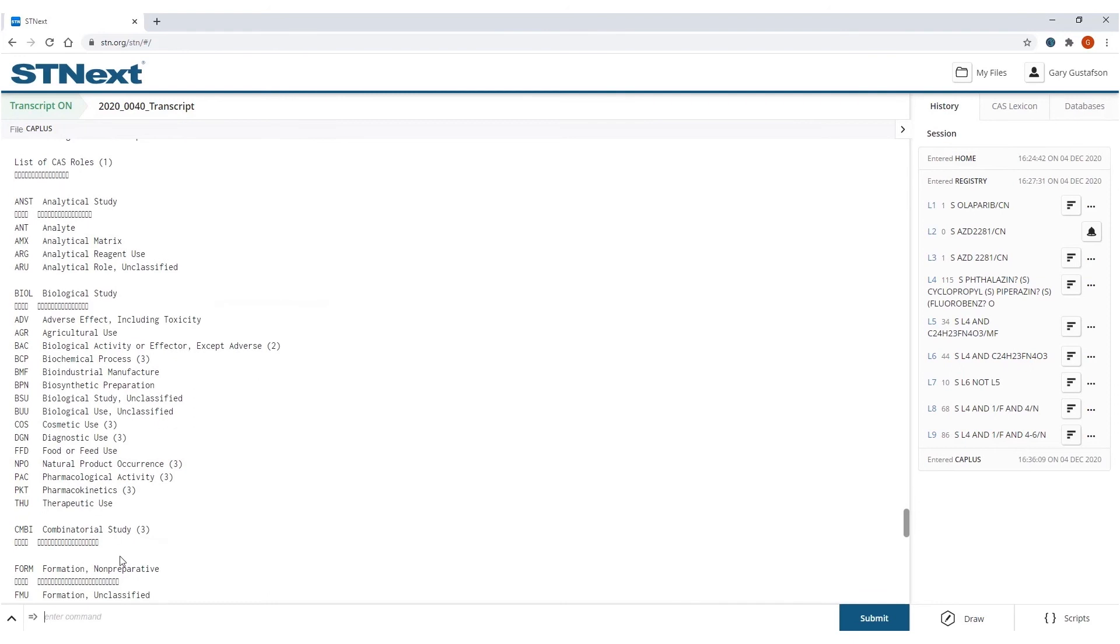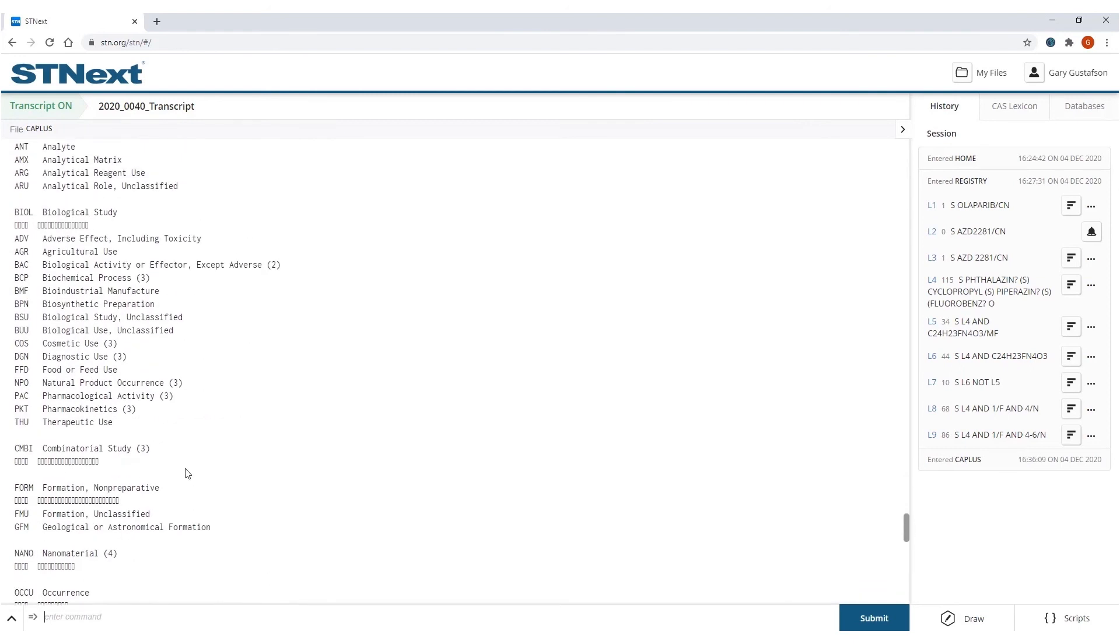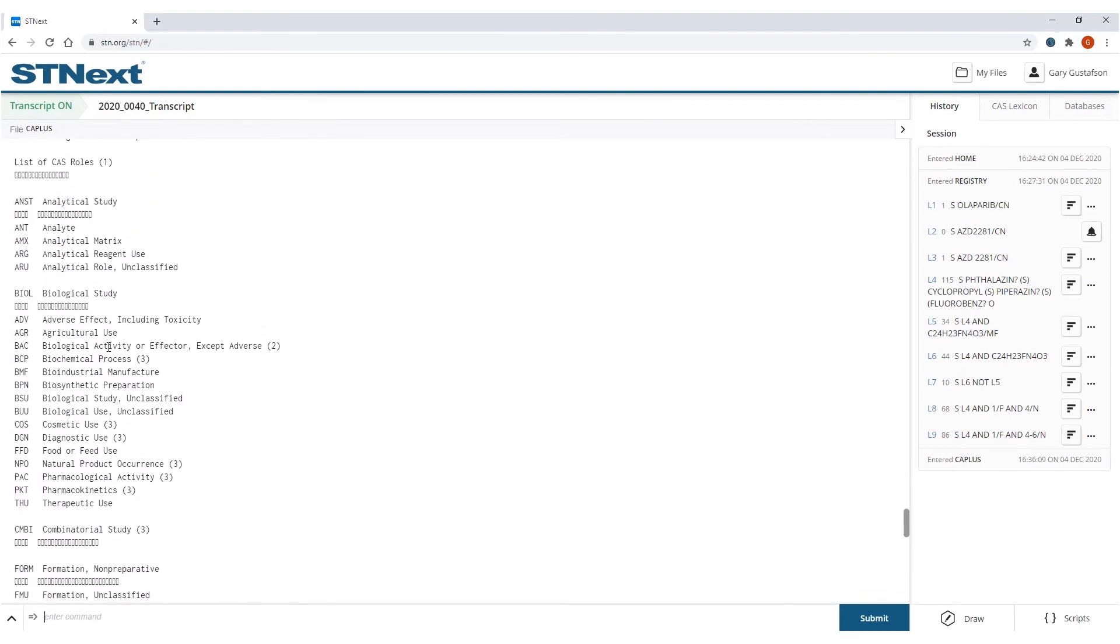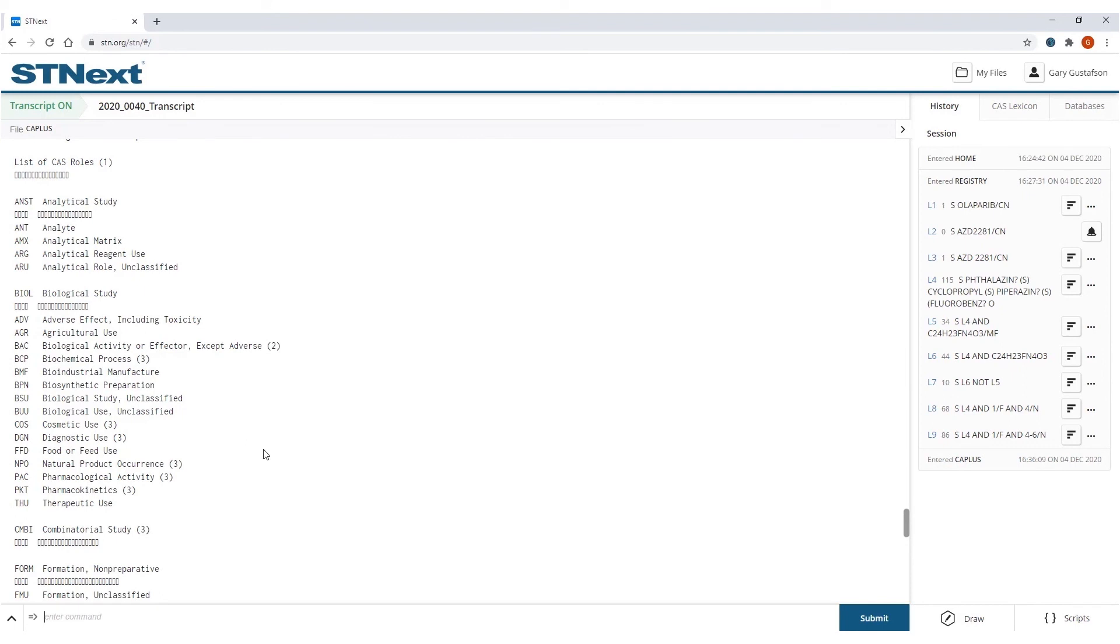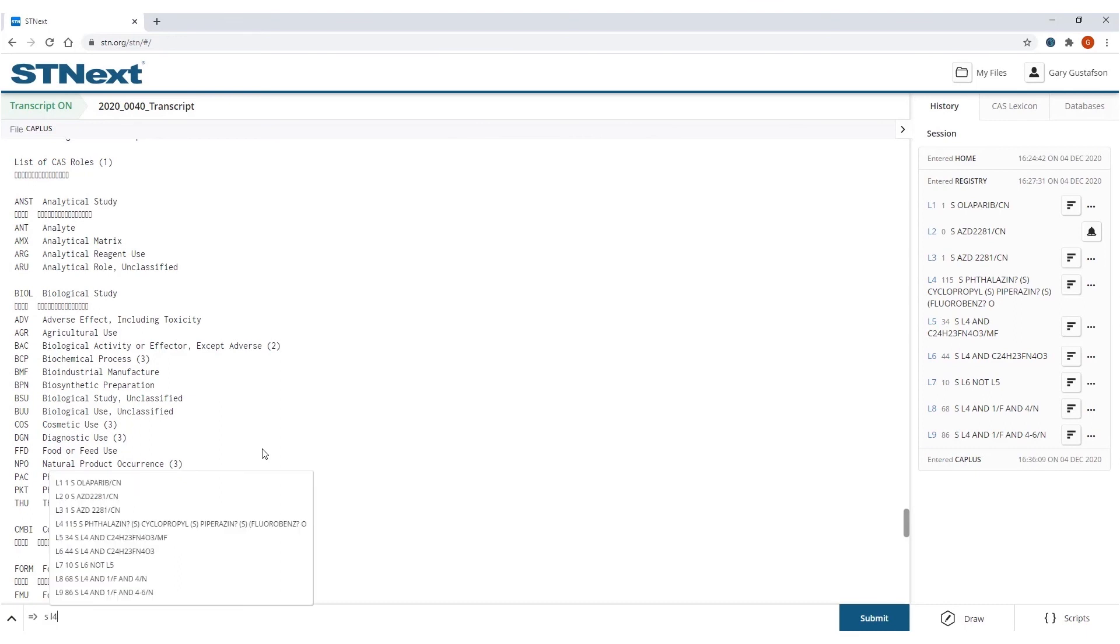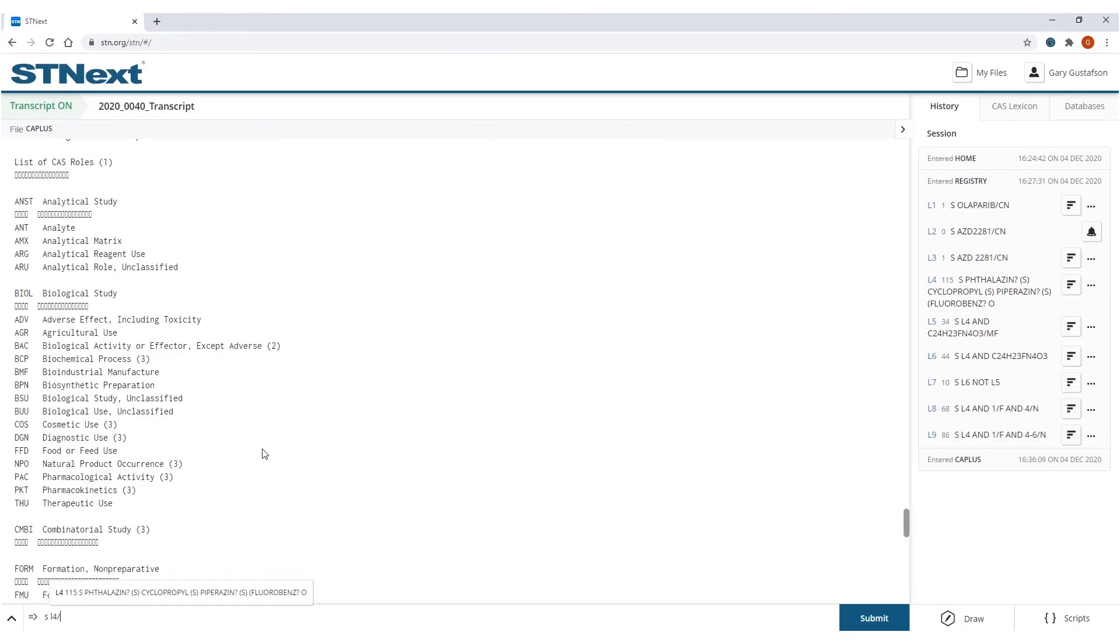And then underneath these super roles are specific roles, and they have a three letter abbreviation. And as I said, these are much more specific. So if you want to engage in this effort, you can use the help roles to go in here and find the appropriate three digit three letter abbreviation. So I told you that I was going to search L4 for those things that have pharmacological activity.